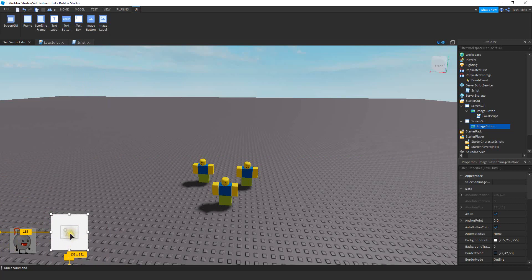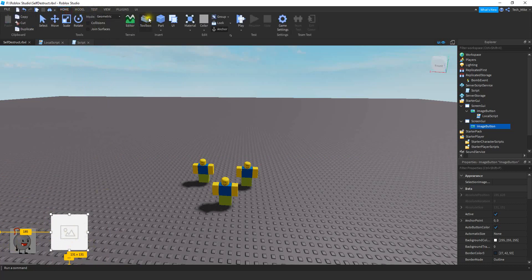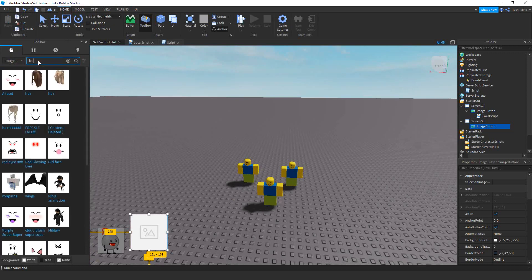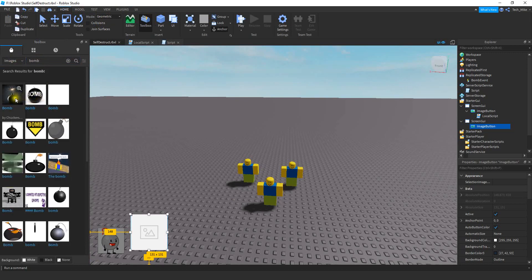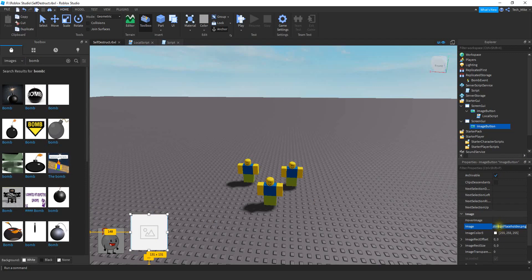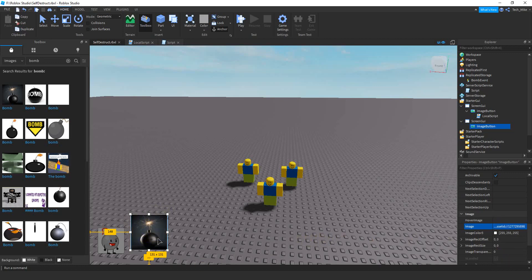If you want to use an image on the ImageButton, you can take an image from the toolbox. Use the drop-down and select Images, then search for whatever you want. Once you find an image you like, right-click on it and select the last option. Then for your ImageButton, locate the Image section, delete the text that was already there, right-click and paste. Once you press Enter, it should load the image from the toolbox. You can customize this however you want, or if you just want to use a simple text button, that's fine too.